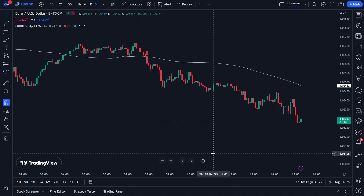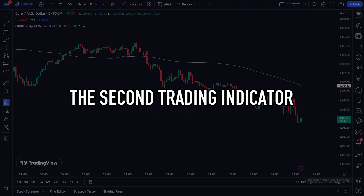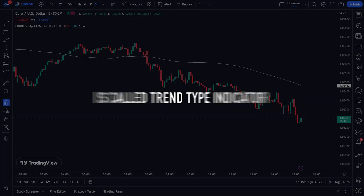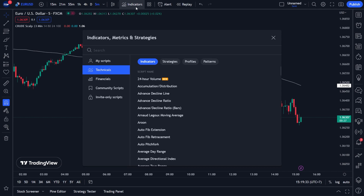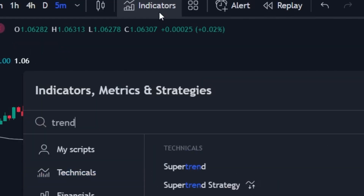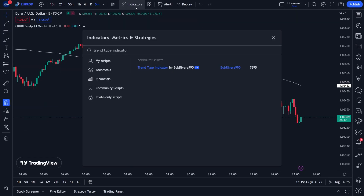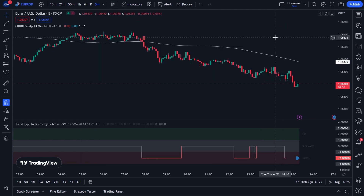Your first trading indicator is now ready to use. Now we will place the second trading indicator on our trading chart. The second trading indicator is called the Trend Type Indicator. Click the menu indicator at the top, and in the search menu write Trend Type Indicator. Click Trend Type Indicator created by BobRivera990, then close the search menu. You don't need to change the setup of the Trend Type Indicator.